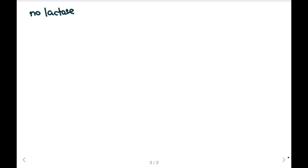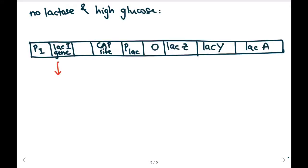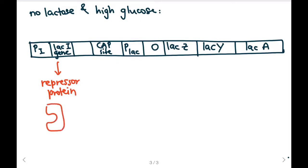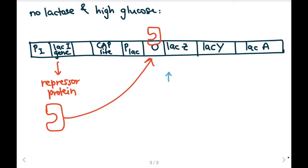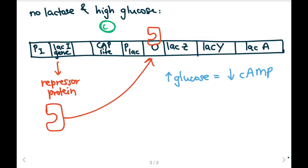But what about if we have no lactose and high glucose levels? If we have no lactose and high glucose, and if this is our DNA sequence, we're going to produce our repressor protein from the lacI gene. Our repressor protein looks like this, and because there's no lactose present, it will be able to bind to the operator. Since we have high levels of glucose, it's going to correlate to low levels of cAMP, and low levels of cyclic AMP means that cyclic AMP does not bind to our CAP molecule, and our CAP site remains unbound.